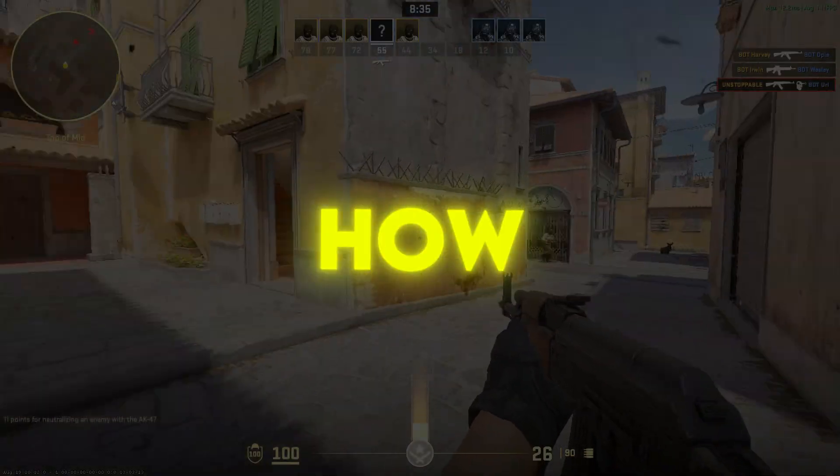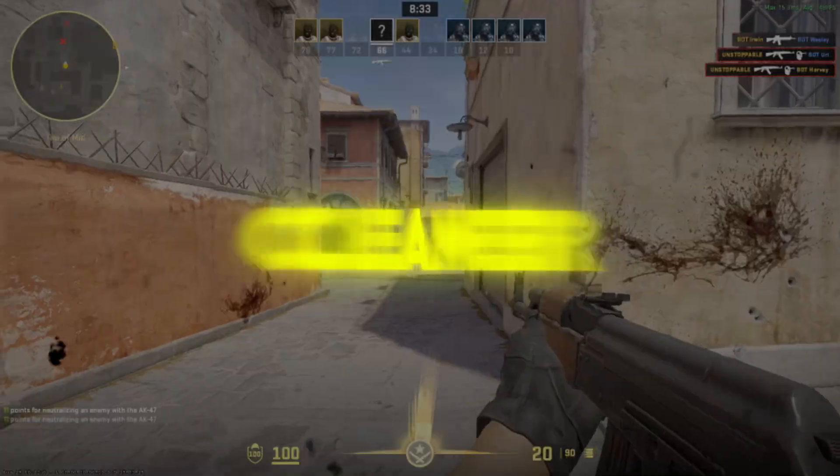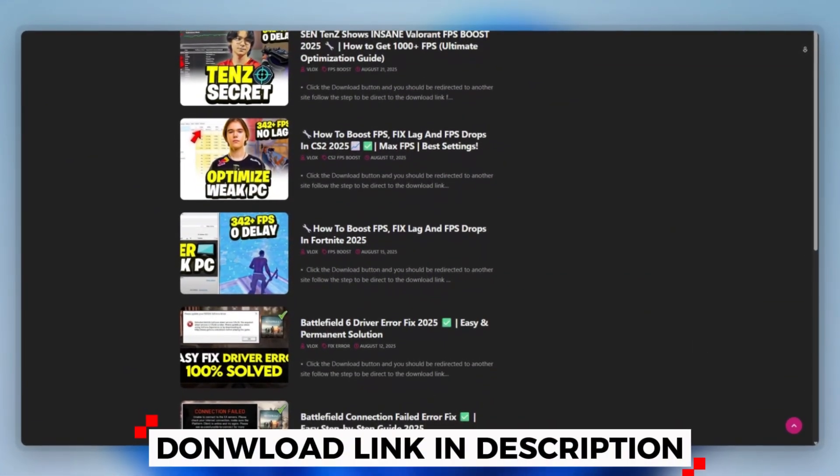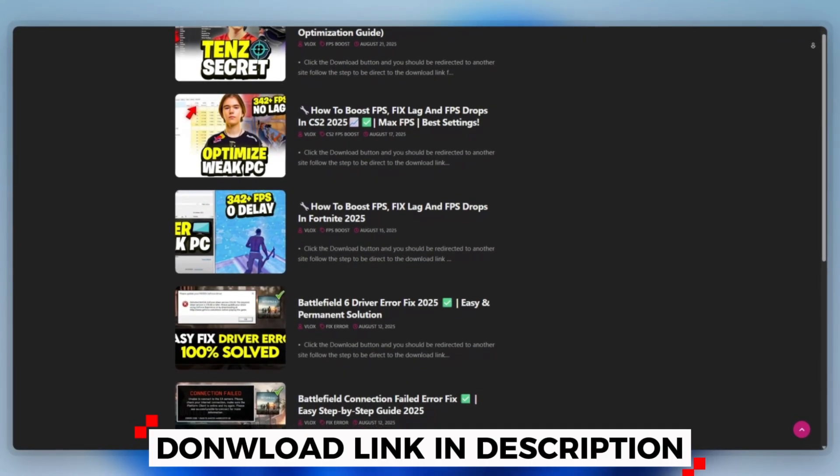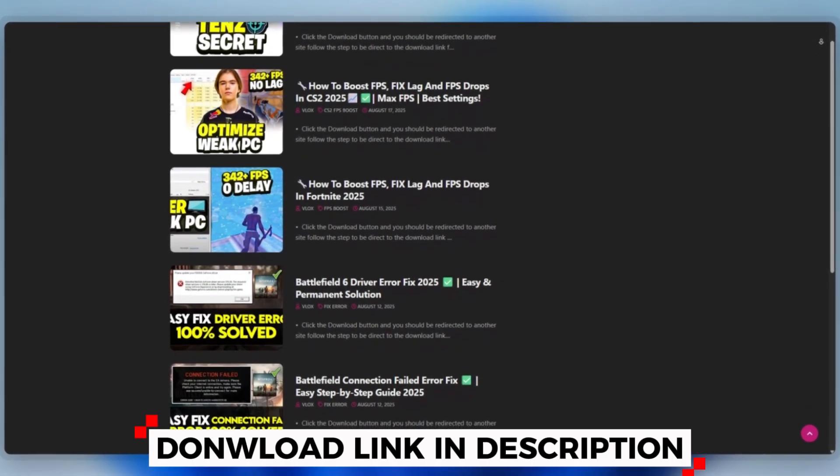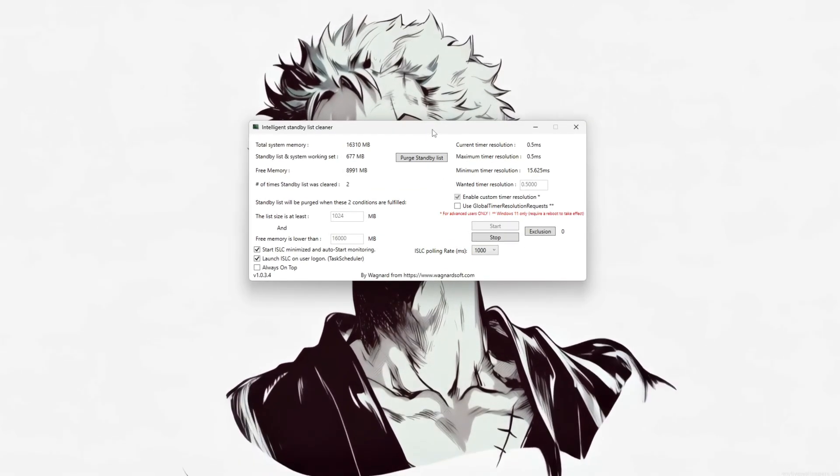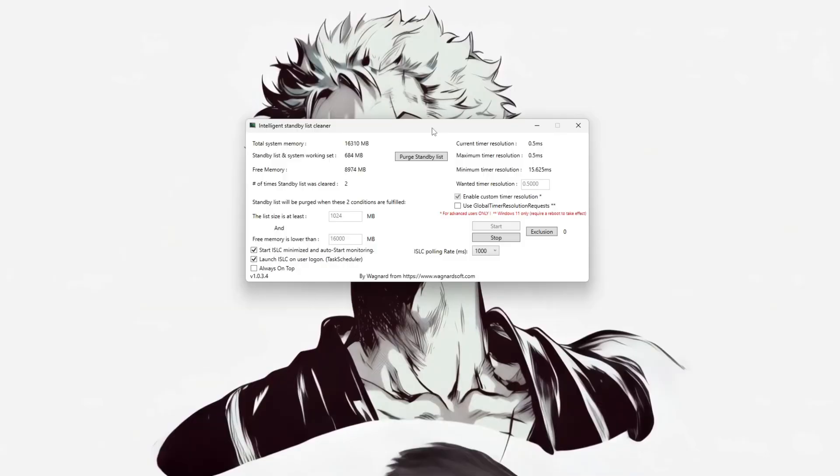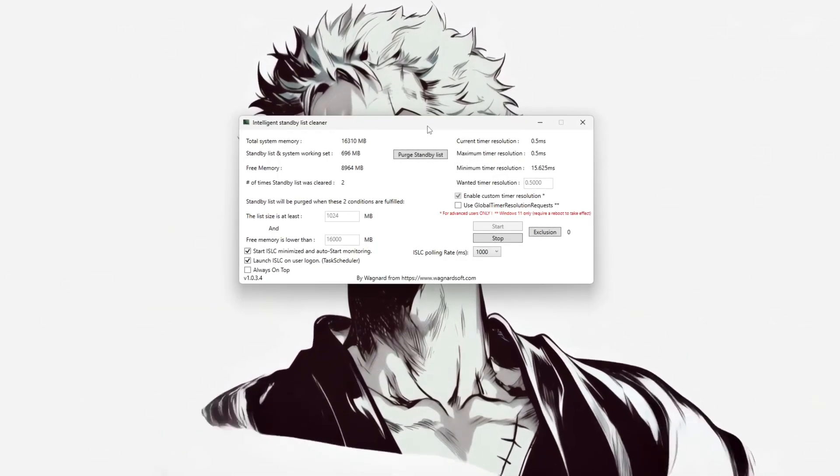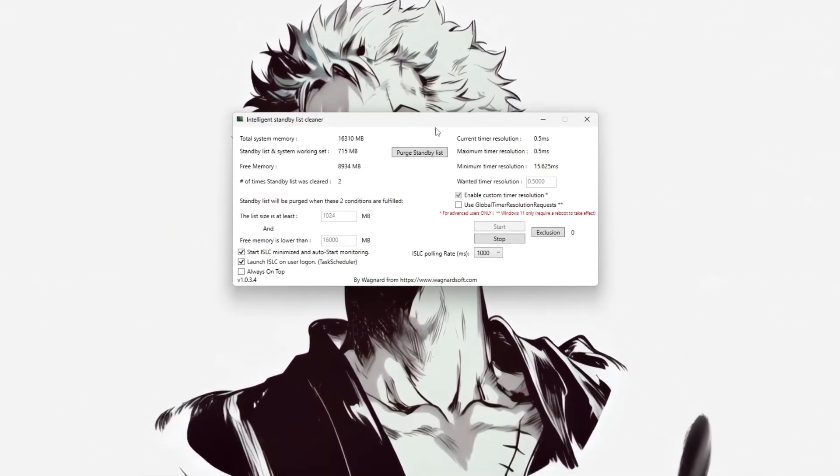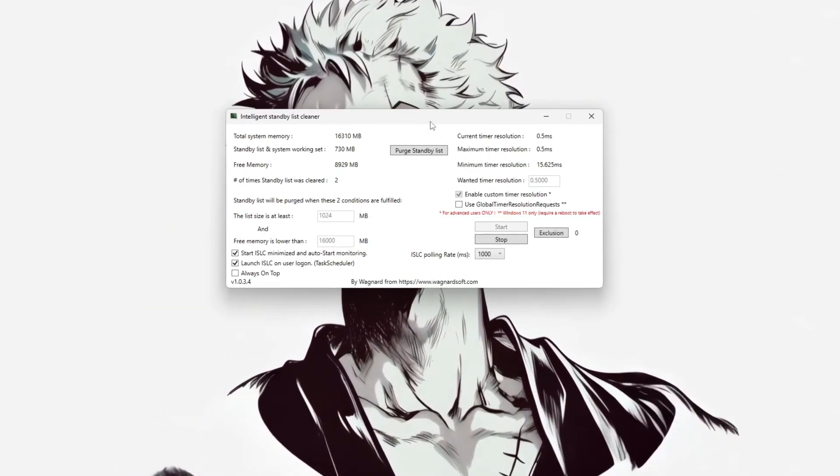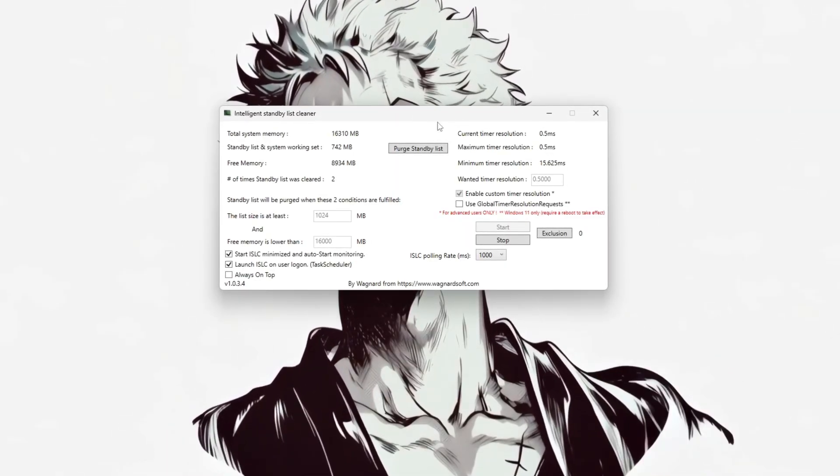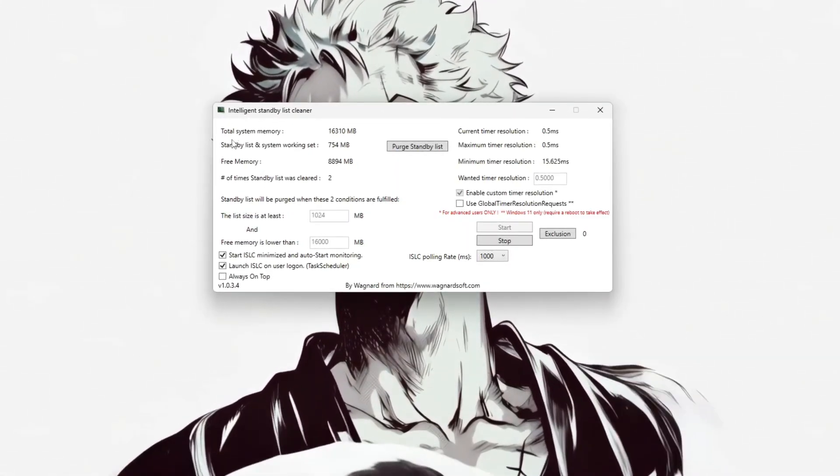Step 4: How to use Intelligent Standby List Cleaner (ISLC). You can download this tool quickly from the website link provided in the description and start optimizing your PC right away. Start by running it as an administrator to allow proper memory management. Once open, you'll see your system's total RAM, free memory,